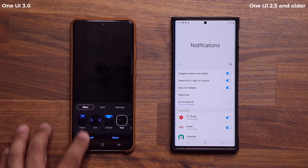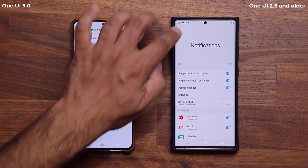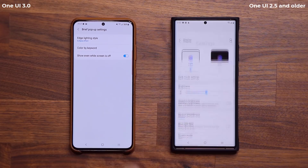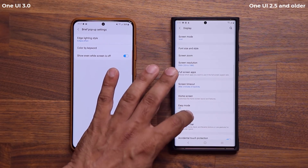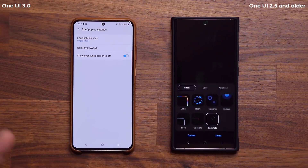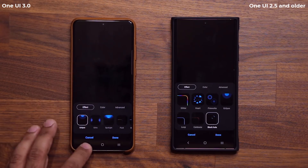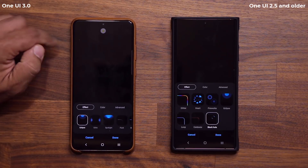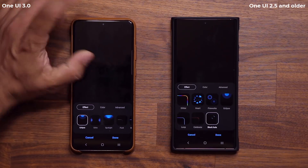If I go back and tap on Brief pop-up settings, I can now use the edge lighting style to apply to that notification, with various options available. In the past, the edge lighting normally would sit under Display, under Edge Screen, and under Edge Lighting. Now they took it and moved it over to Notifications. That brief pop-up notification — 'how are you?' — is now shown in the brief mode instead of the detailed mode.